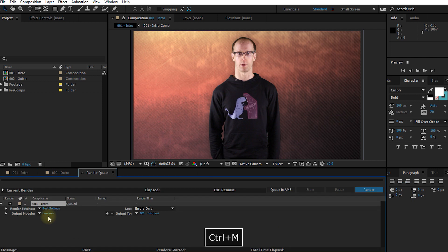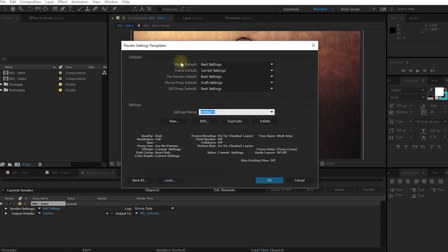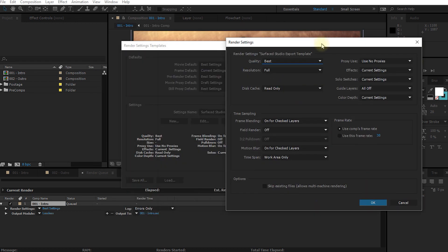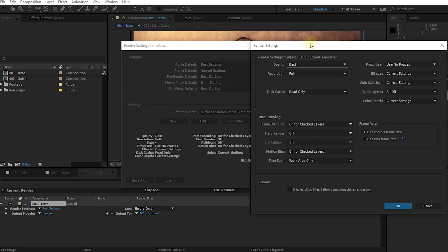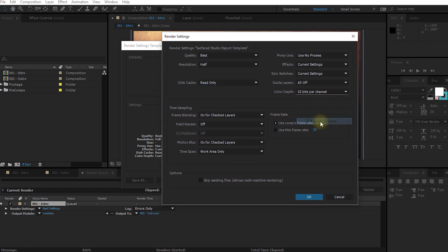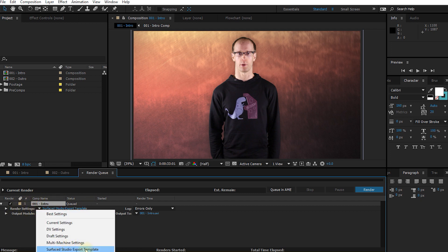Let me delete all of the items in my render queue and let's start this process again. Here I am in the first composition — let's add it to the render queue. And now instead of customizing these things, let's actually define new templates. So under render settings, I can actually pop this open and there's actually an option for make template. So I'm going to click on make template and here I can now define a new template. I'm going to call this surfaced studio export template. Down here it shows me all of the render settings that are currently defined for this template. I can simply click edit, which brings up the render settings for this template. So let's change the resolution to half, color depth to 32 bits per channel. Let's hit OK. And now you can see that the surfaced studio export template is assigned to my render settings, and in this drop down menu we can actually select the surfaced studio export template.